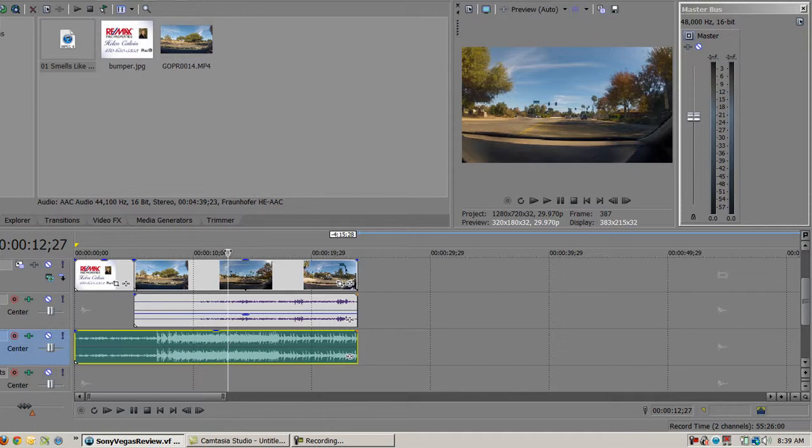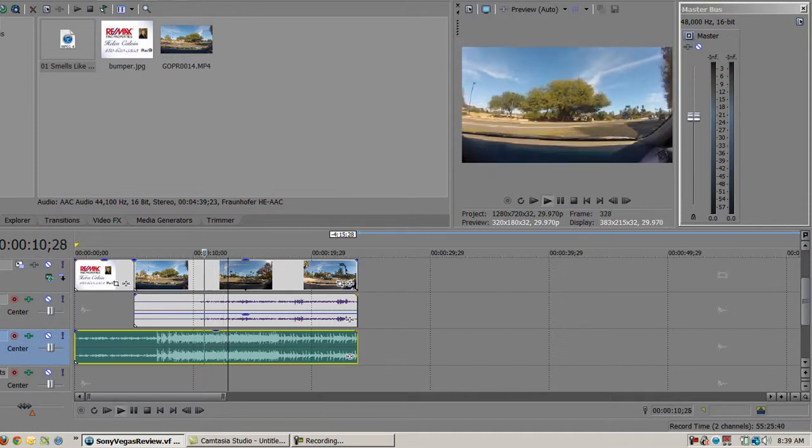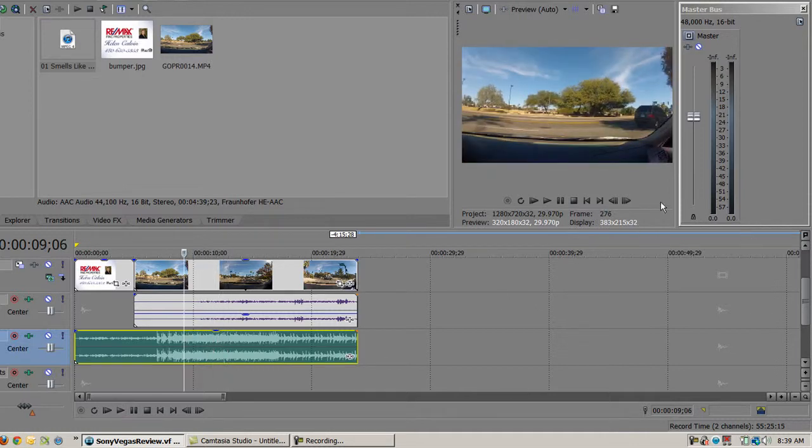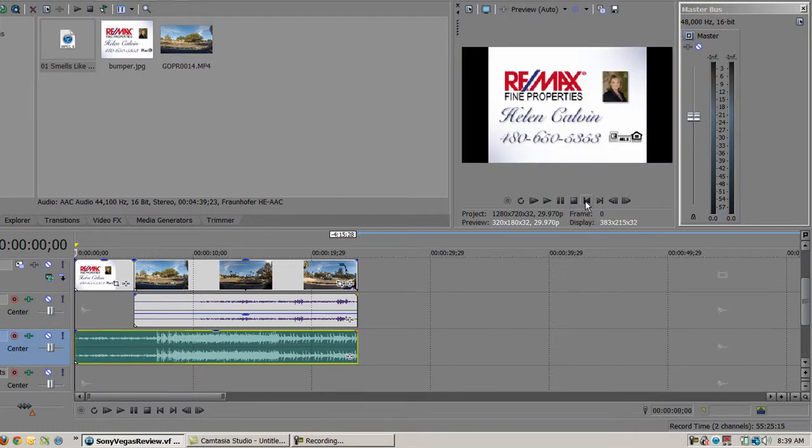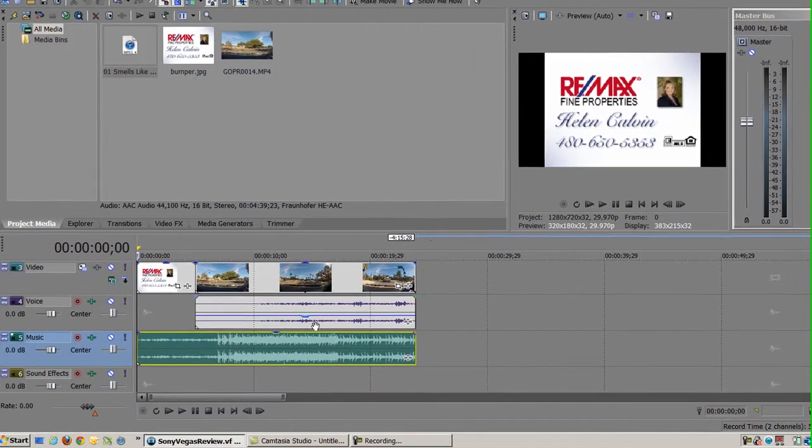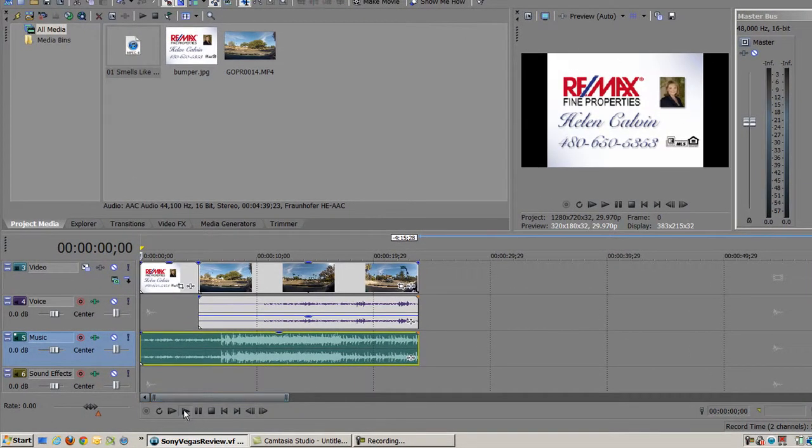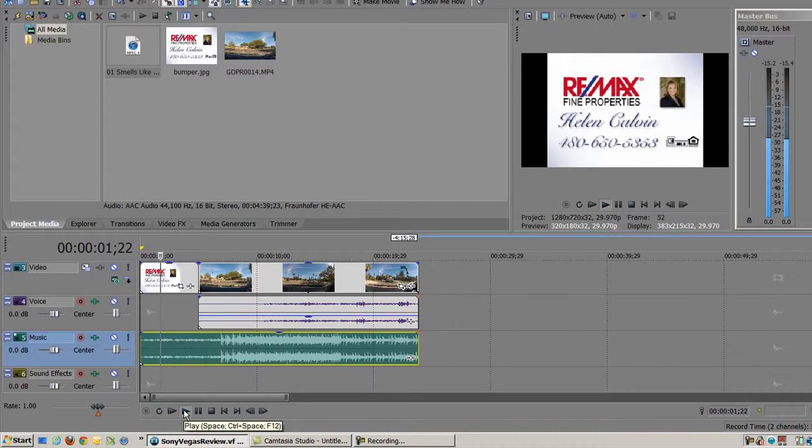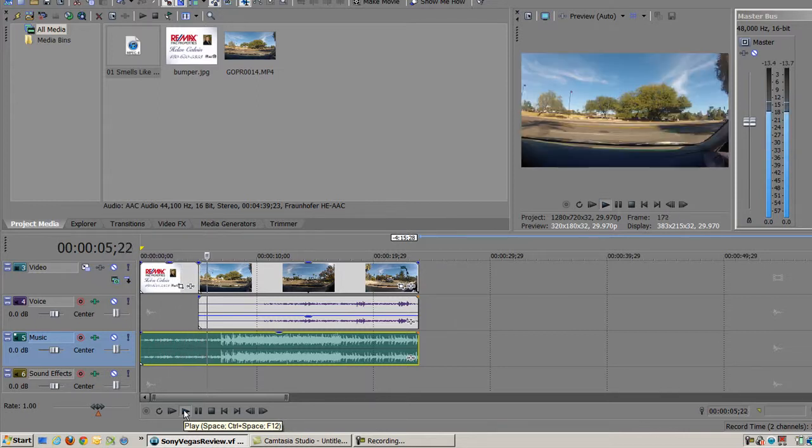Alright, so let's take a look at our video now. I can make it go back just by clicking go to start here. And now let's play it. And I don't recommend using Nirvana for your real estate videos.